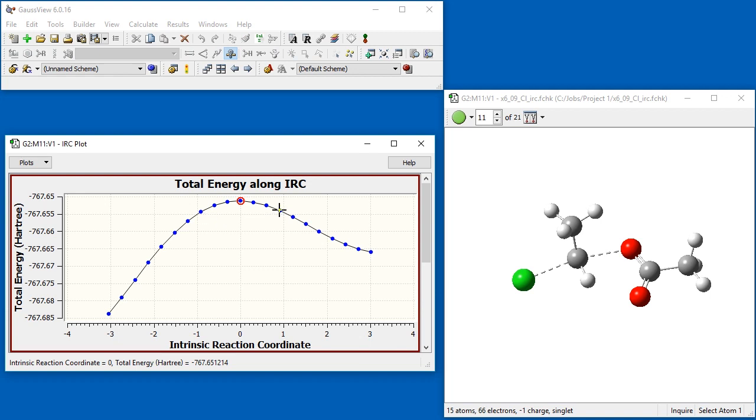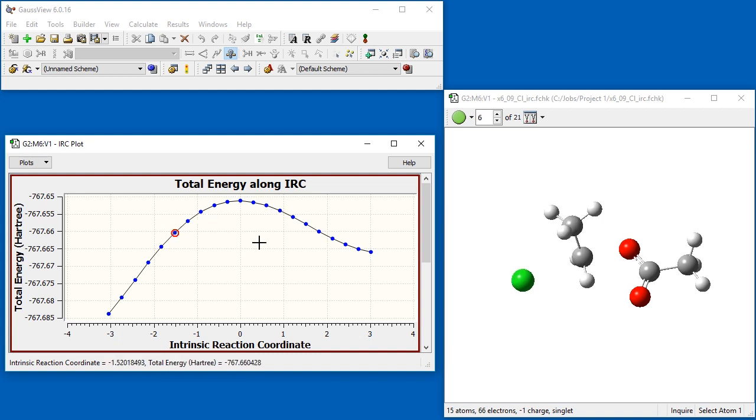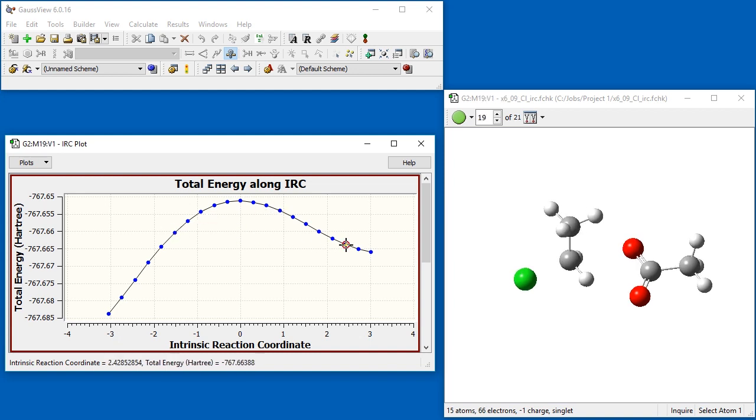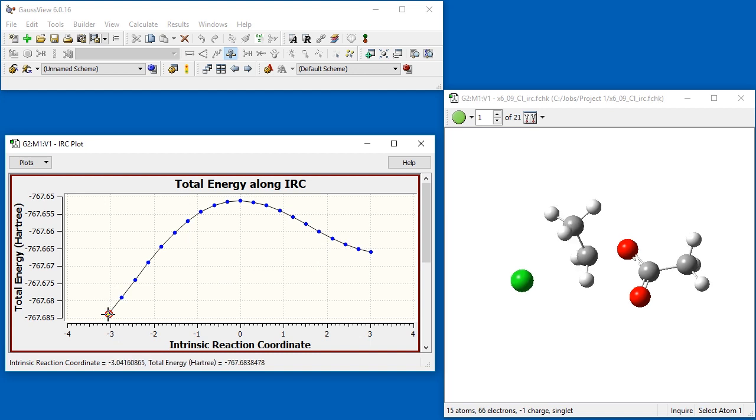As with the optimization plot, when we click on points in the graph, the corresponding structure appears in the view window. We select the starting structure in the graph.